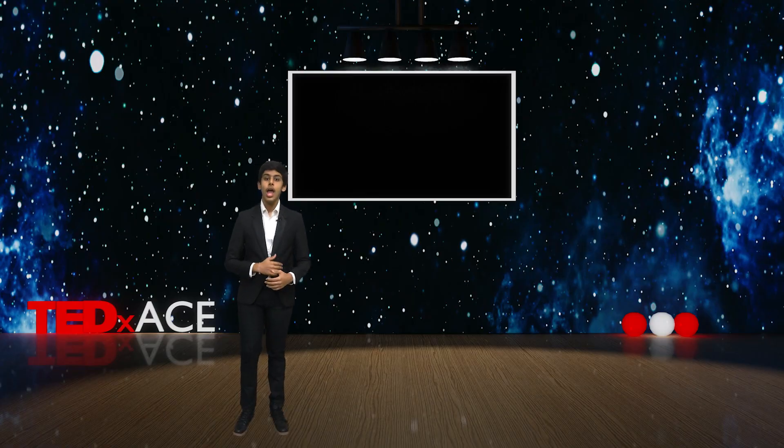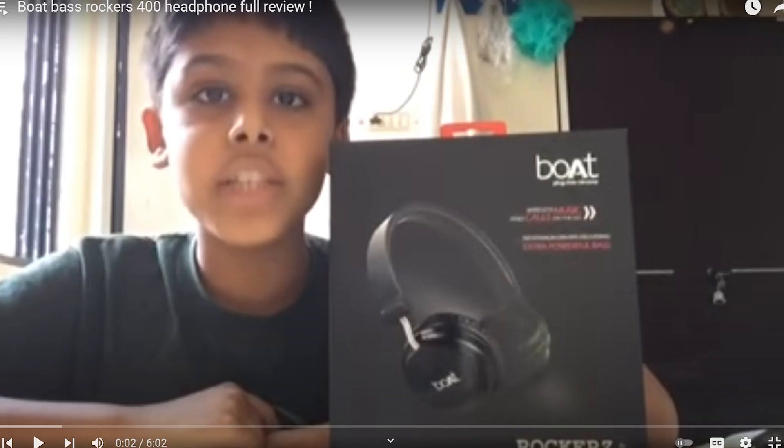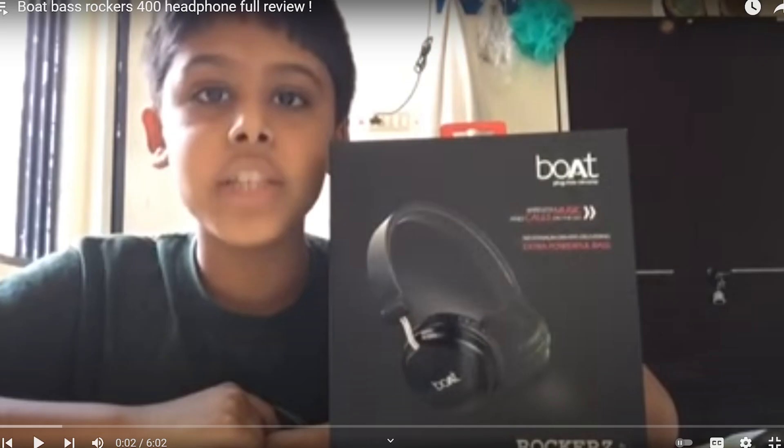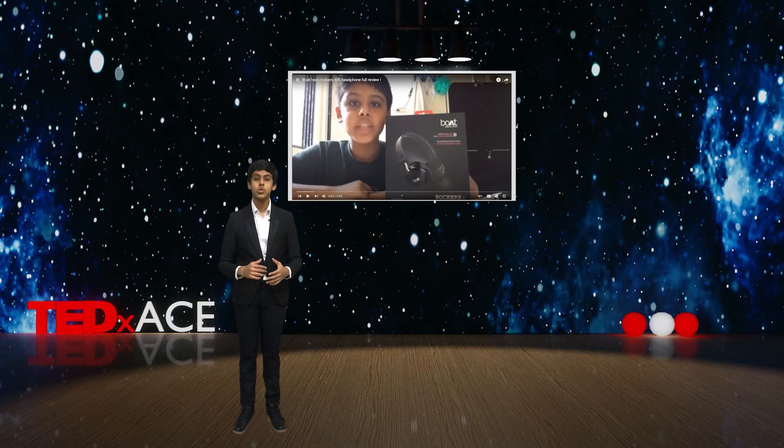As a 5th grader, I was always inspired by YouTubers who would confidently look at the camera and deliver tech reviews. I decided to start my own YouTube channel where I reviewed numerous gadgets all the way from headphones to smartwatches. Here is where my journey started.